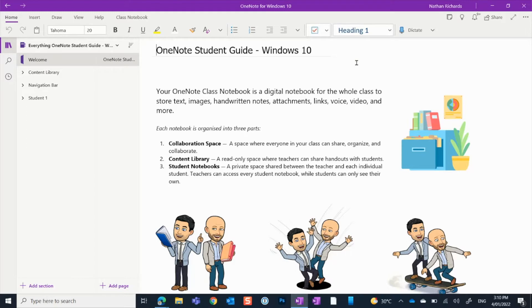Your OneNote class notebook is basically like a digital version of your physical books. It's for your whole class to store text, images, handwritten notes if you have a stylus, documents, attachments like videos, images, and Word documents. You can also put in voice recordings and so much more.